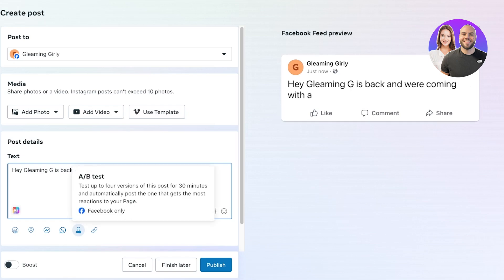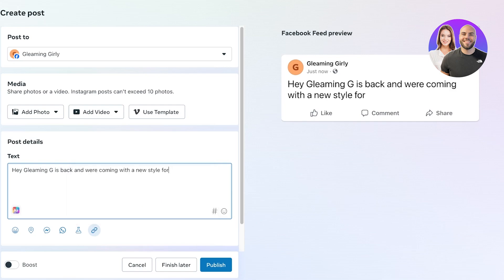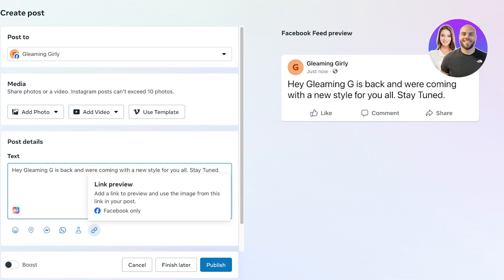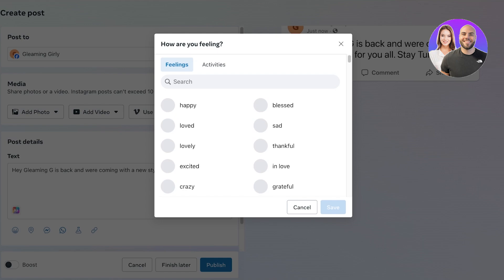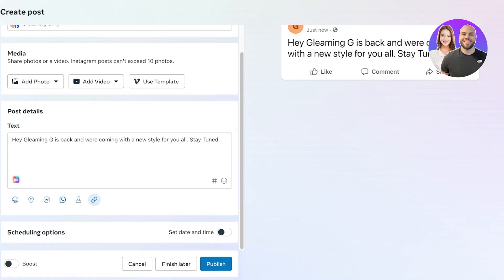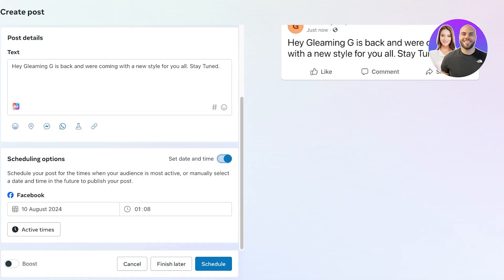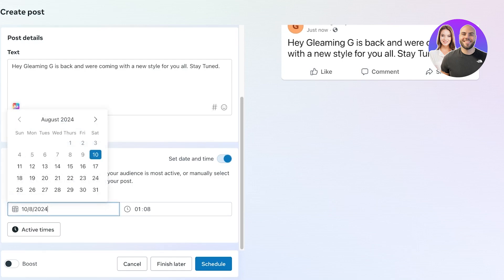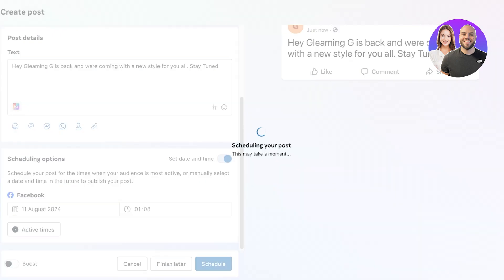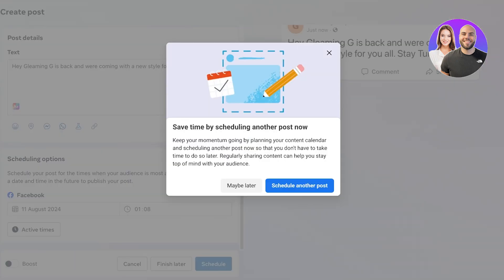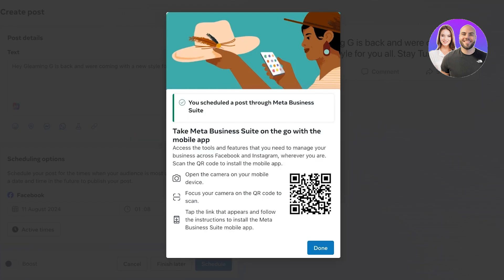And after that we can also include locations, messages, WhatsApp, A/B testing, as well as different emojis. Then below that we can set a particular date and time, so we can choose to publish instantly or schedule this. I'm going to schedule this for tomorrow and I can set a particular time. Then I can click on schedule over here, and just like that I have a scheduled post for Facebook.